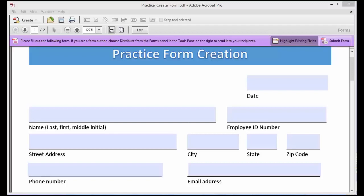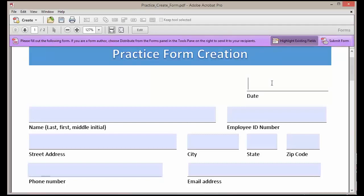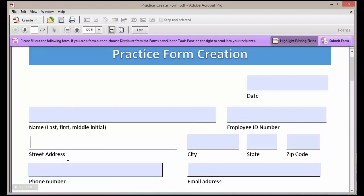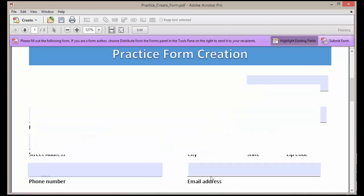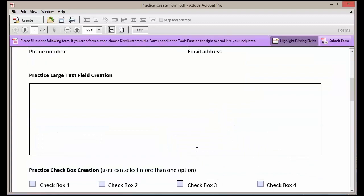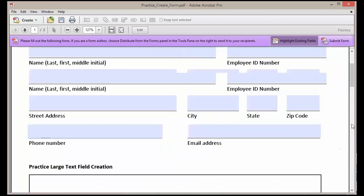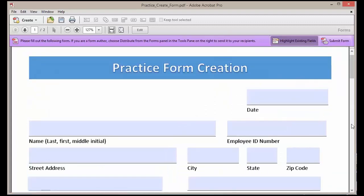In this lesson we are going to review our tab order. As you can see, if we start testing our form when I hit the tab button, our tabs are not necessarily going in the order we wish for them to go in, and we want to go ahead and correct that.